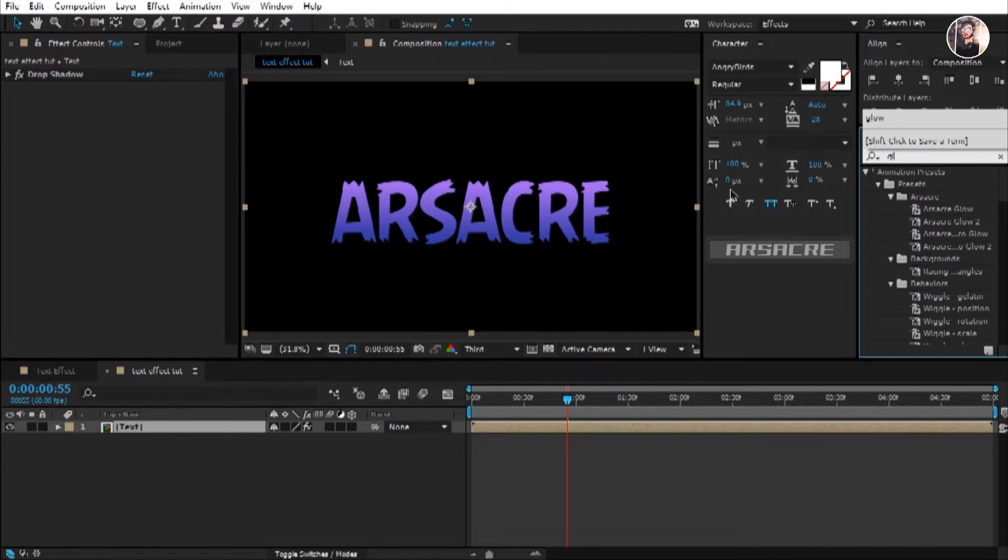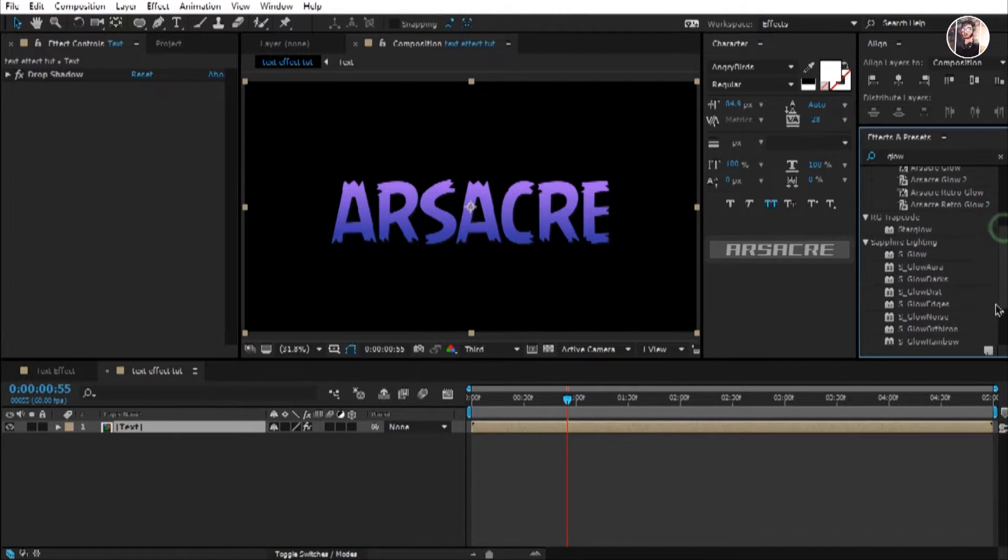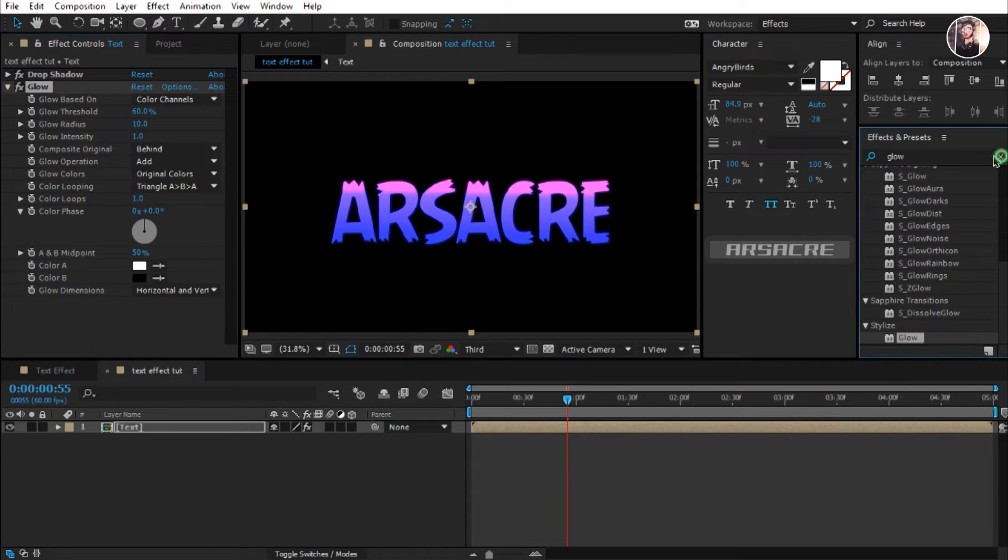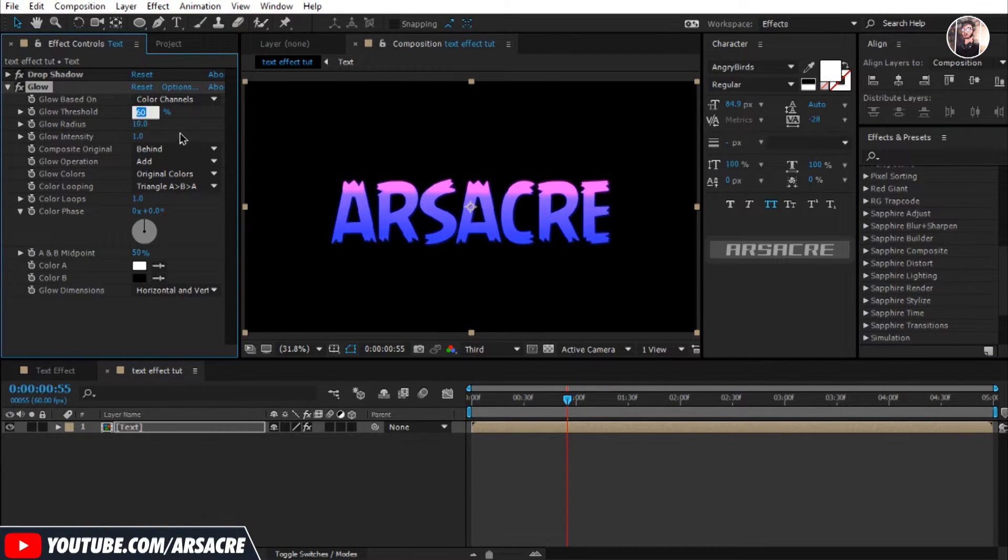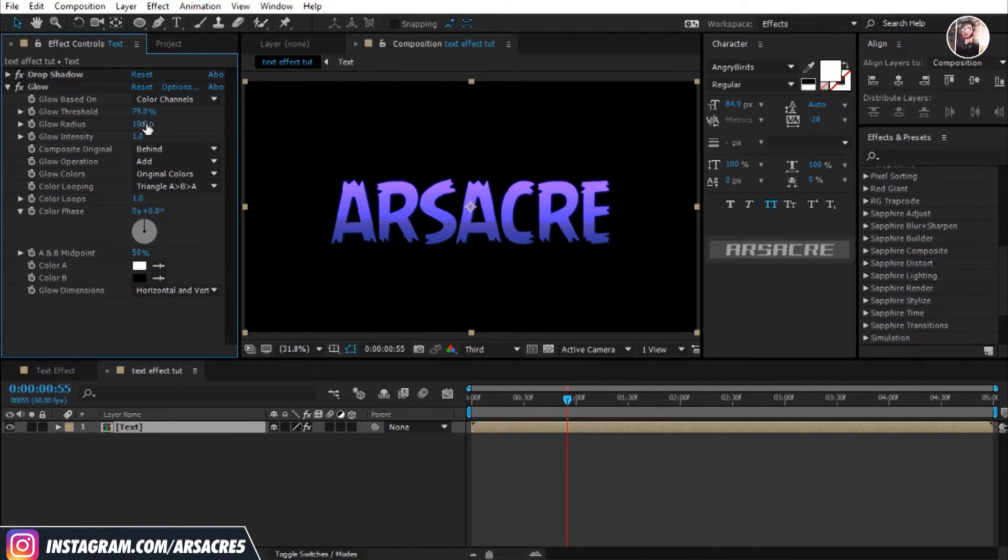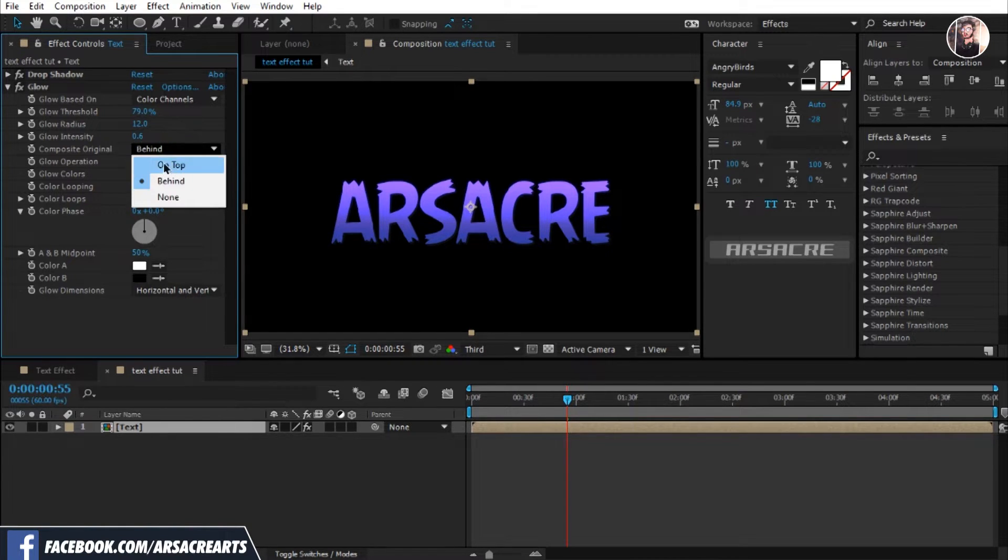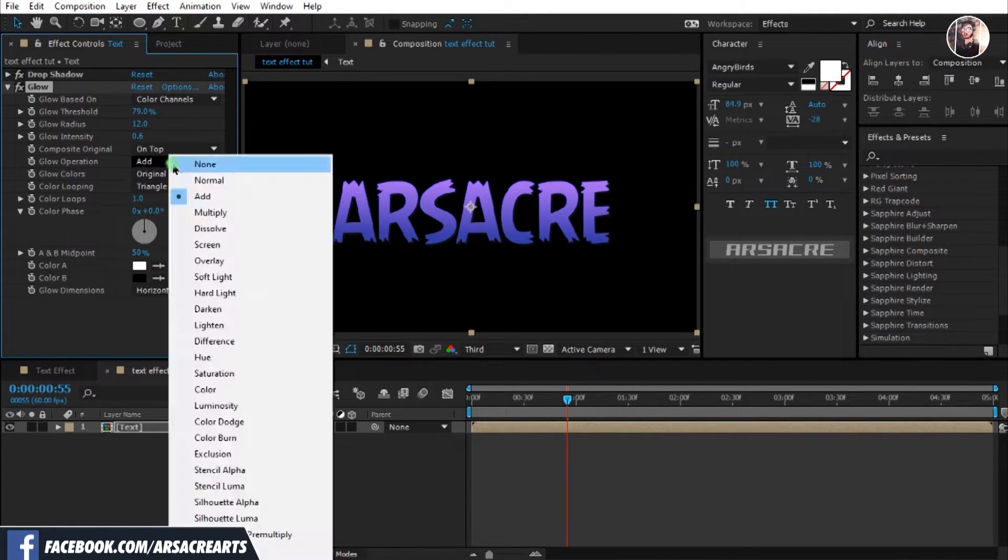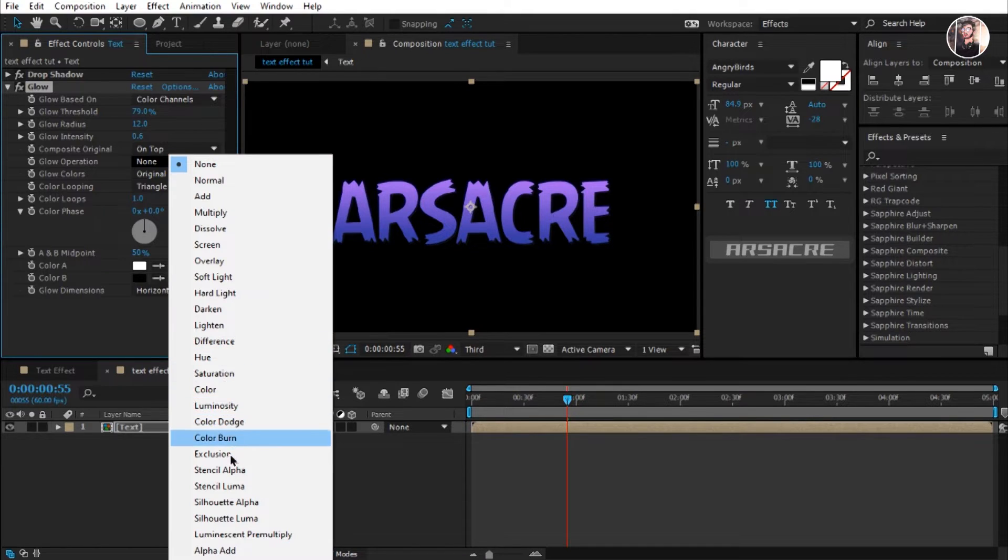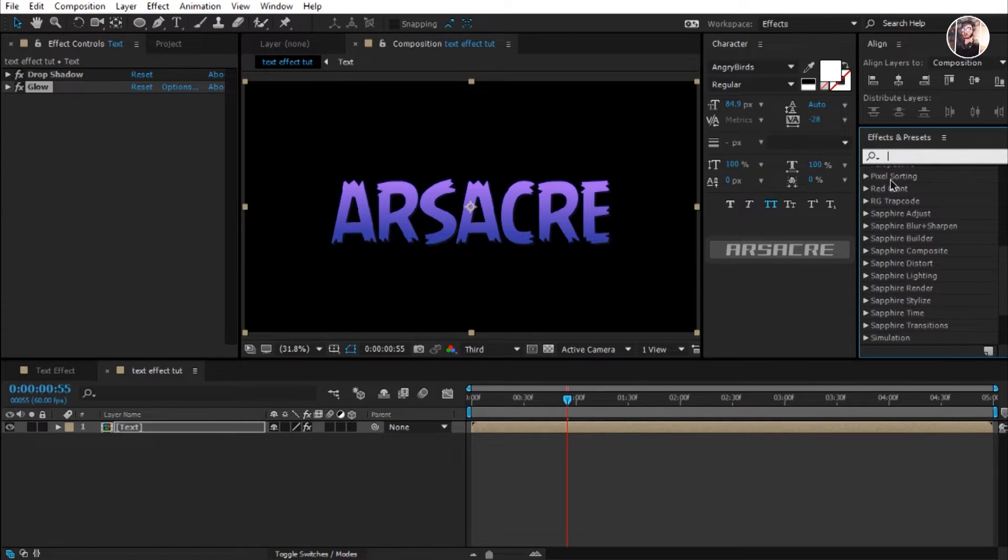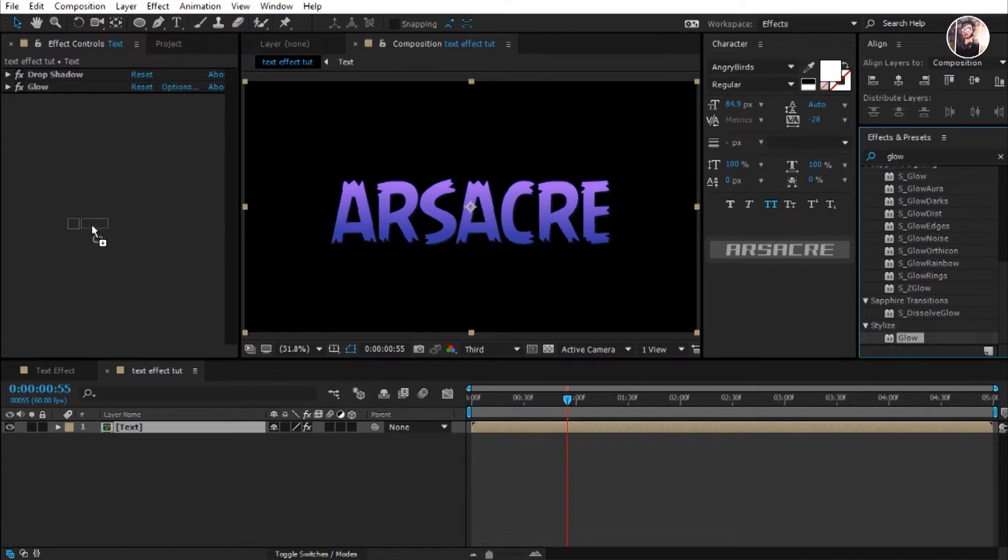Drag and drop glow effect and copy what I'm doing. Replicate this again.